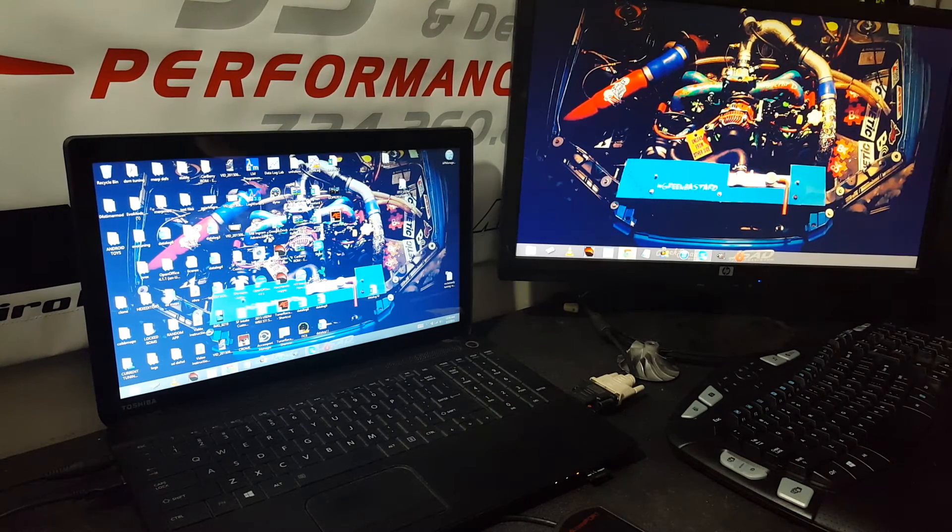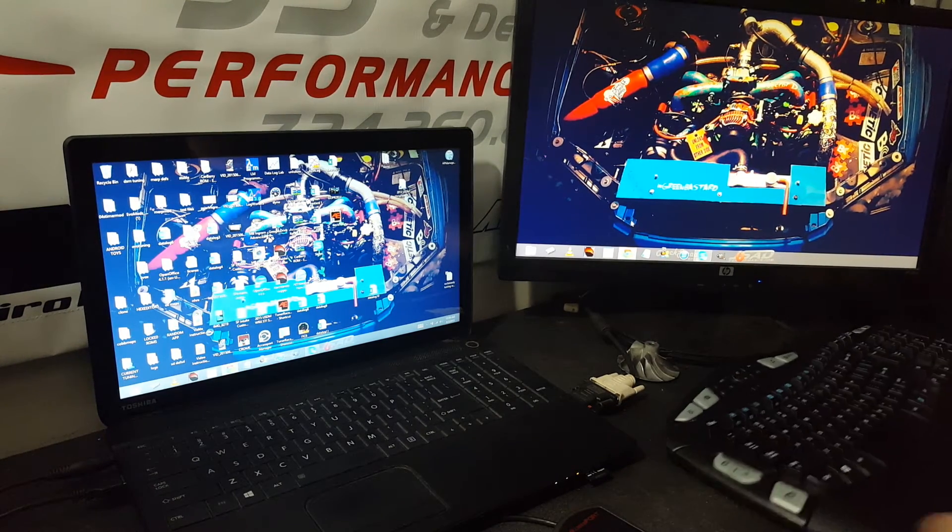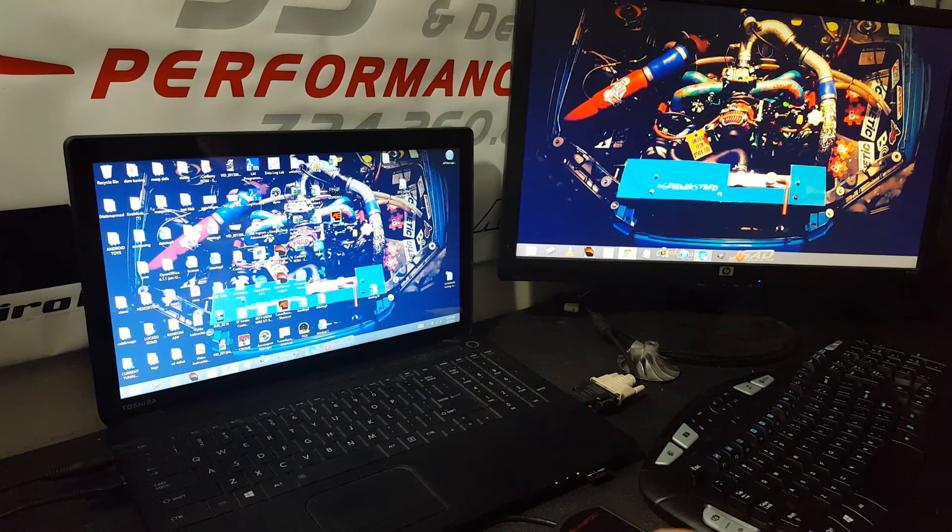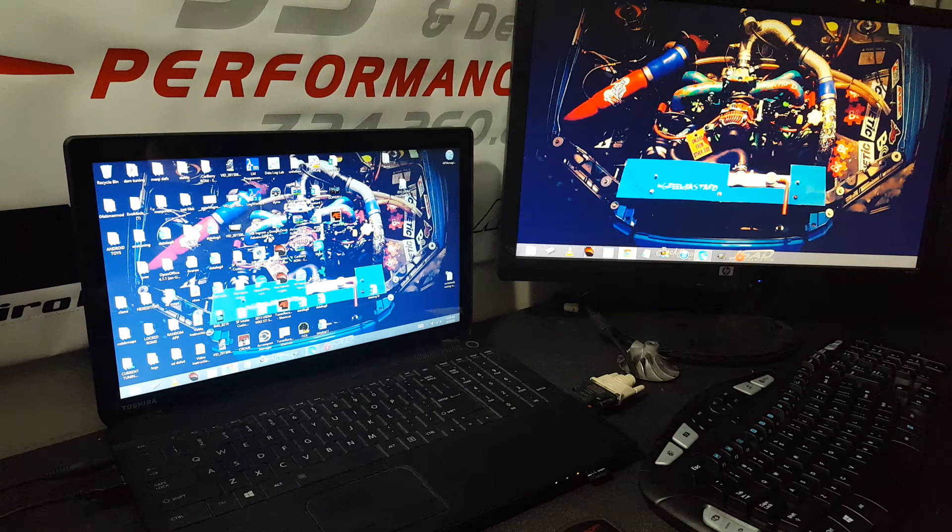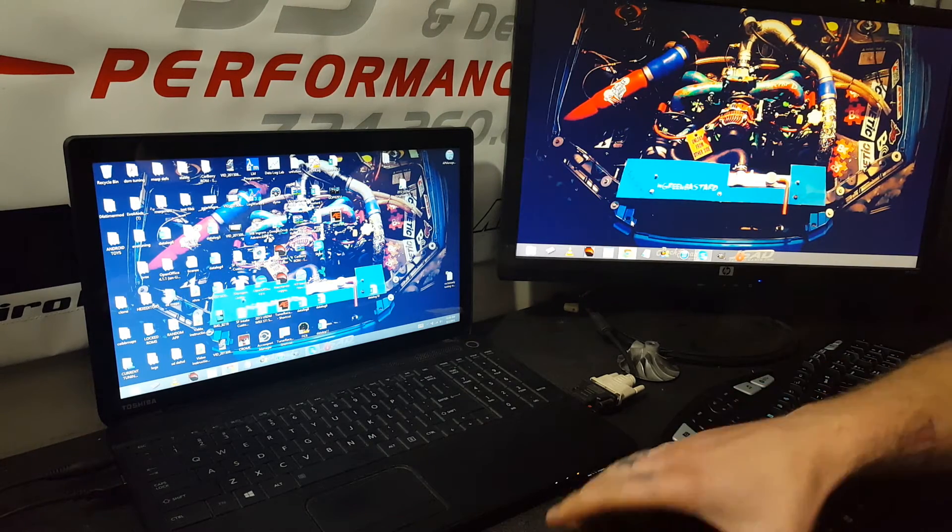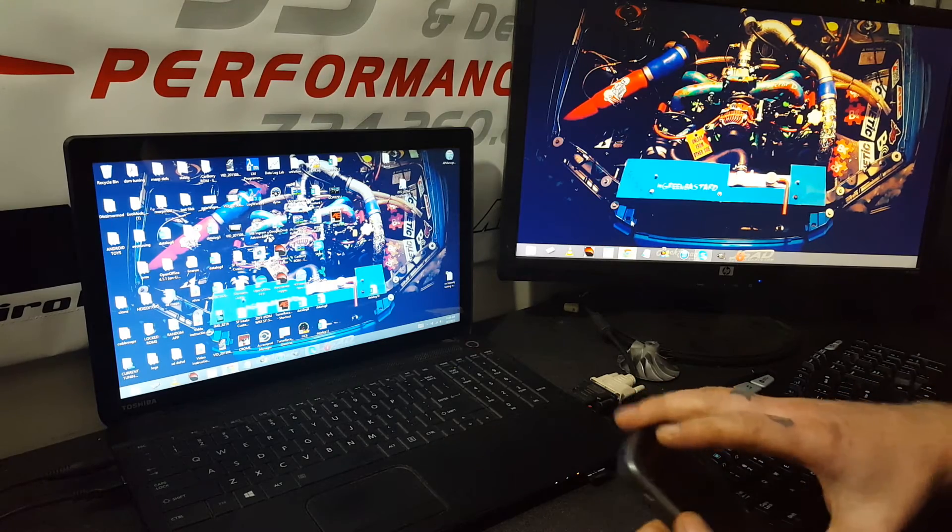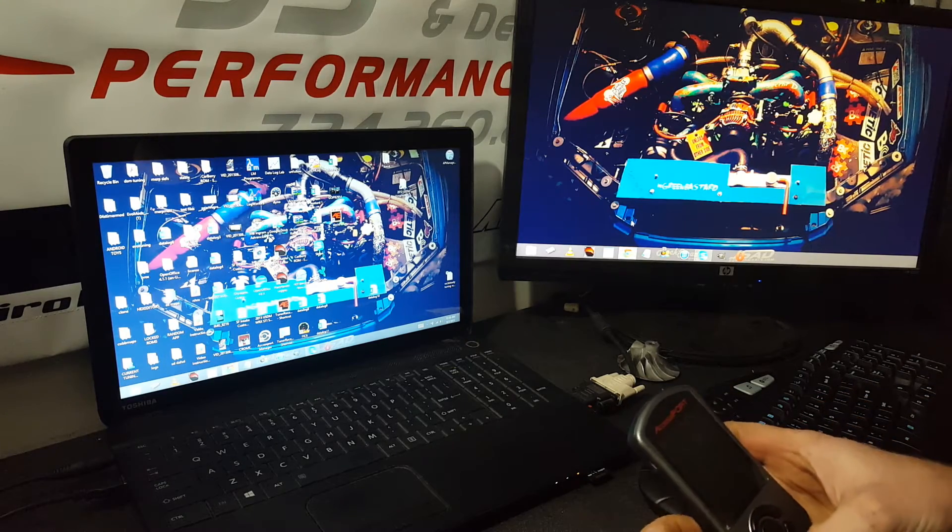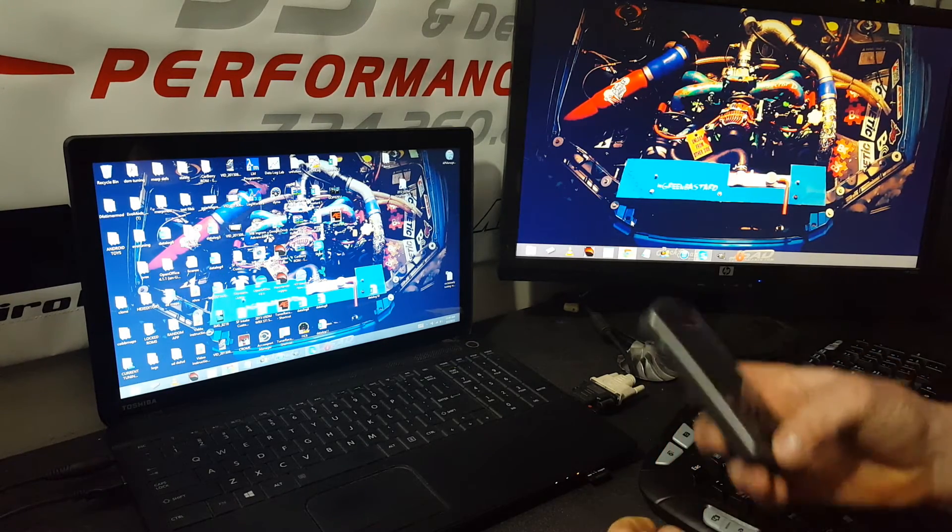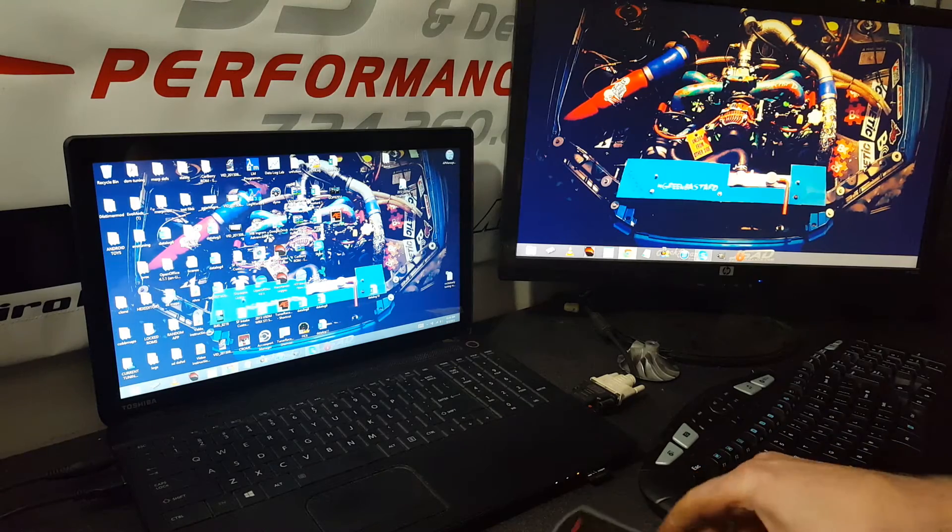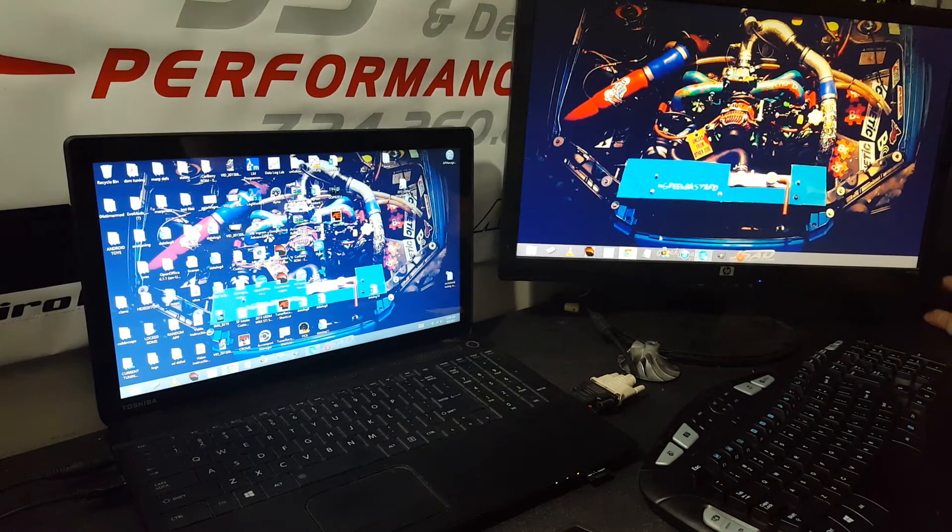Hey guys, just gonna do a really basic video on how to get set up to do some email tuning. I'll show you how to transfer logs and how to set up and install your AccessPort Manager.